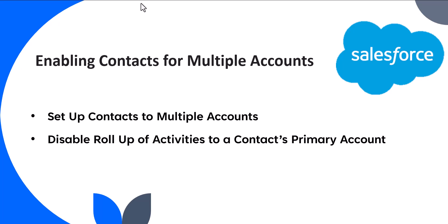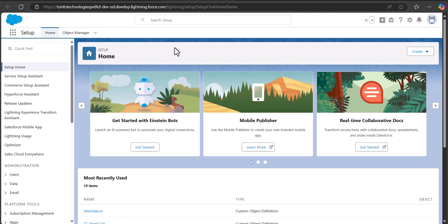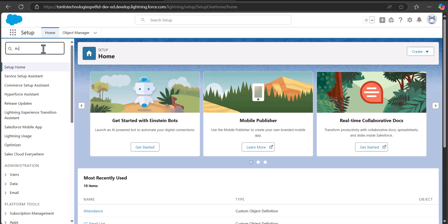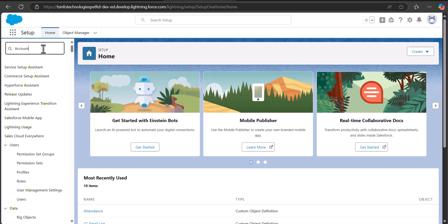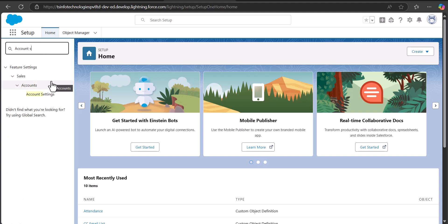Let's get started. I am logged into my Salesforce Developer account and I am on the Setup page of Salesforce Lightning. From here we will navigate to Account Settings — go to the Quick Find box, search and select Account Settings.